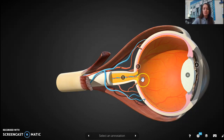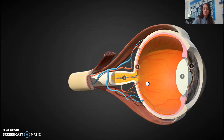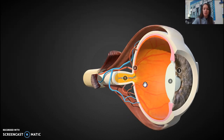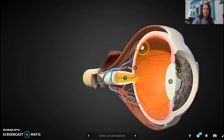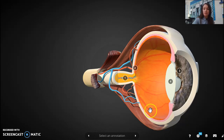Now I'm going to talk about rods and cones — the photoreceptors that change light into a brain message. I need to go to a different diagram because rods and cones are tiny, tiny cells inside the retina that you can't see on this diagram.